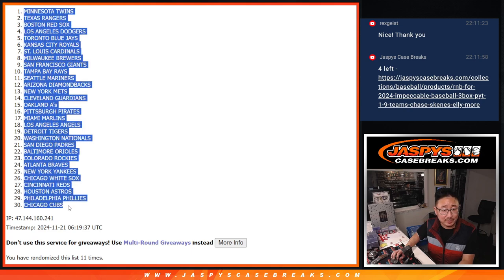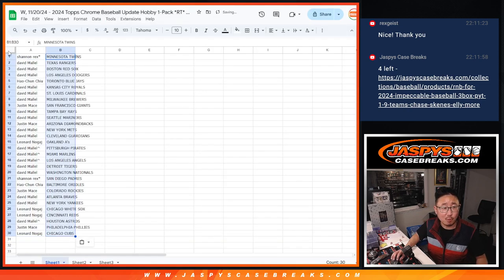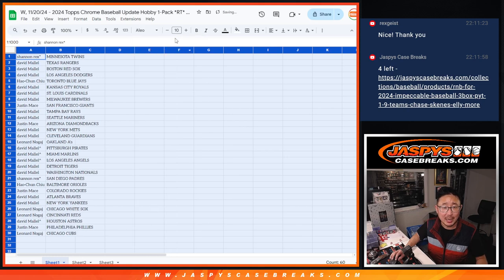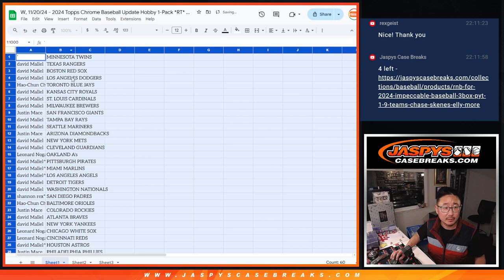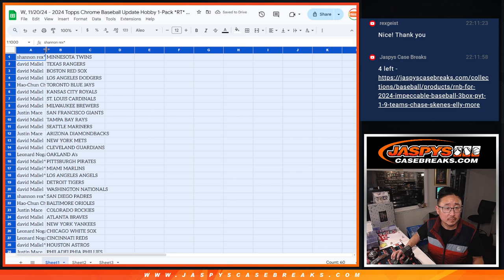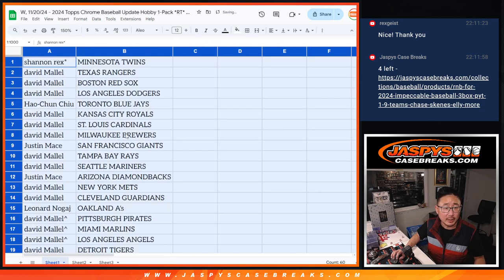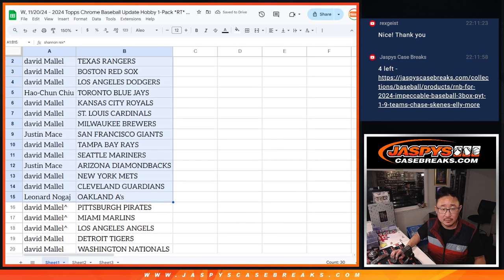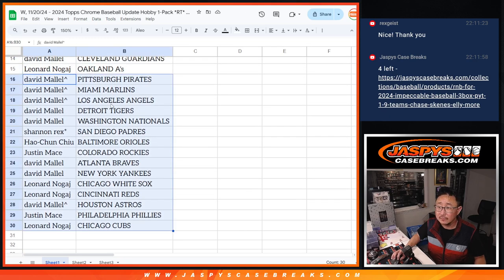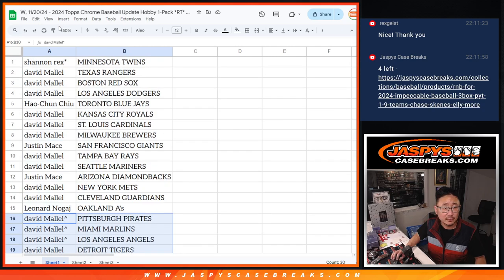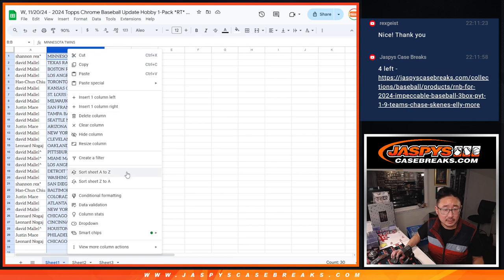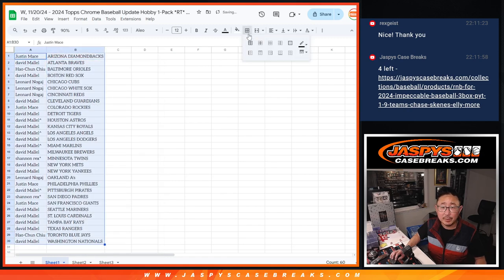I wouldn't expect anything too crazy here just because it's just a four-card hobby pack. But here's the first half of the list here. Second half of the list right here.